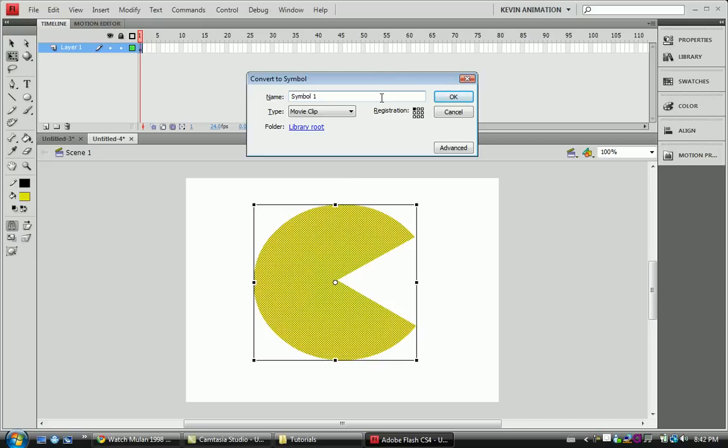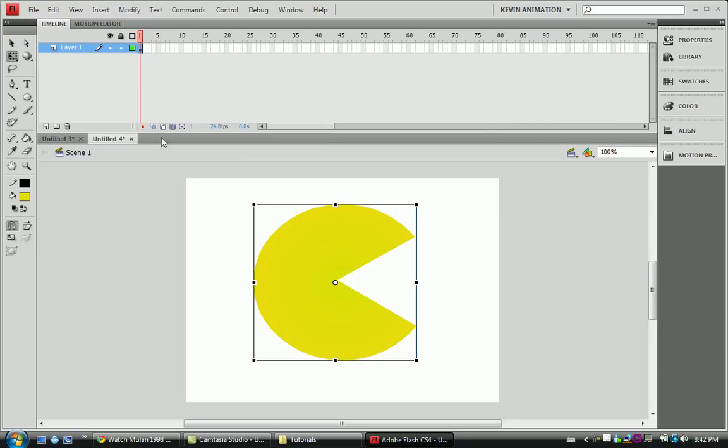And we're going to create it as a symbol. We're going to say Pac-Man underscore MC because we're going to leave it in a movie clip. Hit OK.